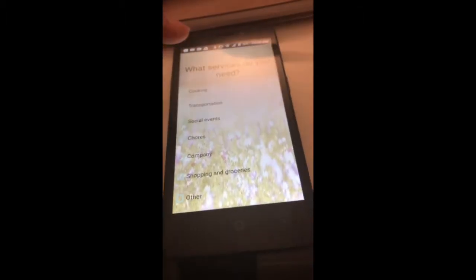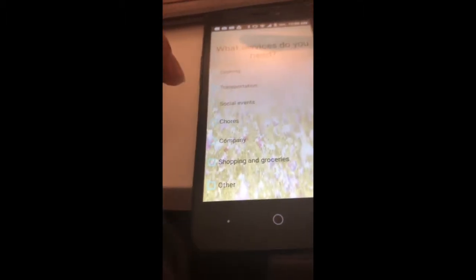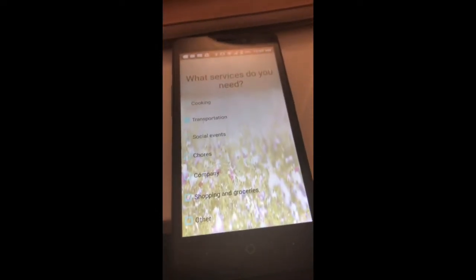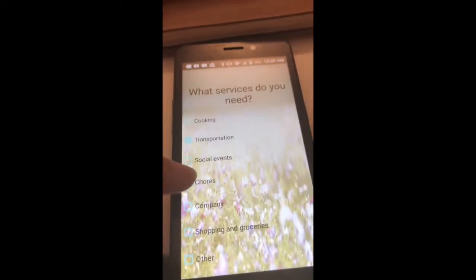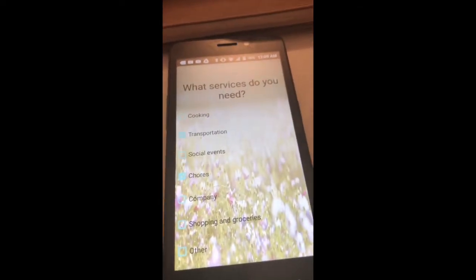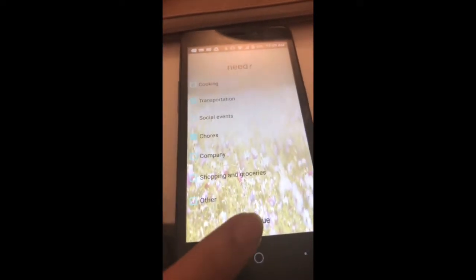Then you will need to check the services that you need. And if you indicated that you were a volunteer, you have to check the services that you are able to offer. Then you click continue.